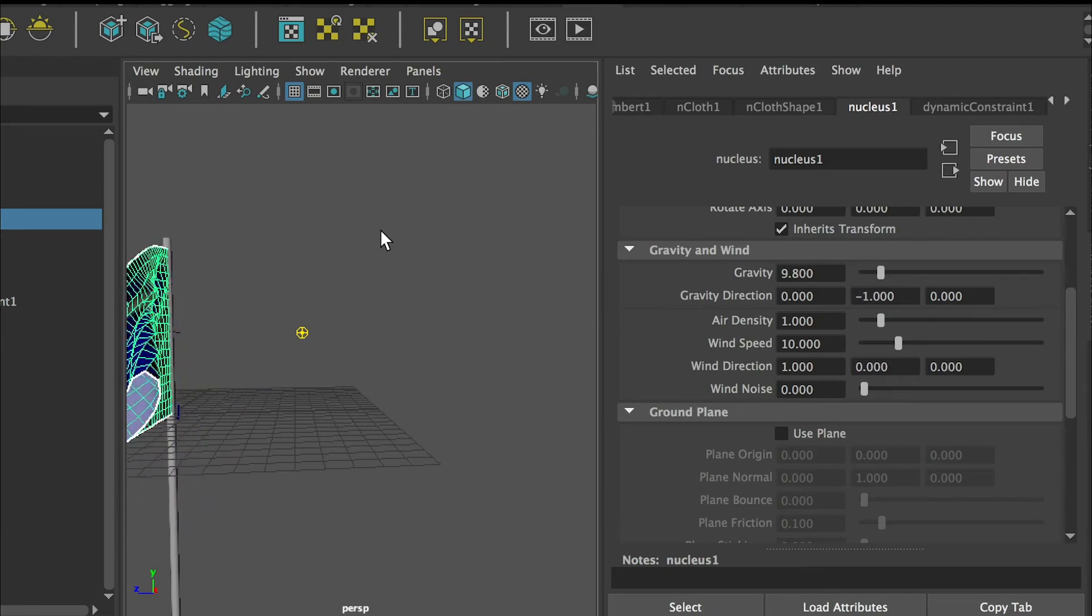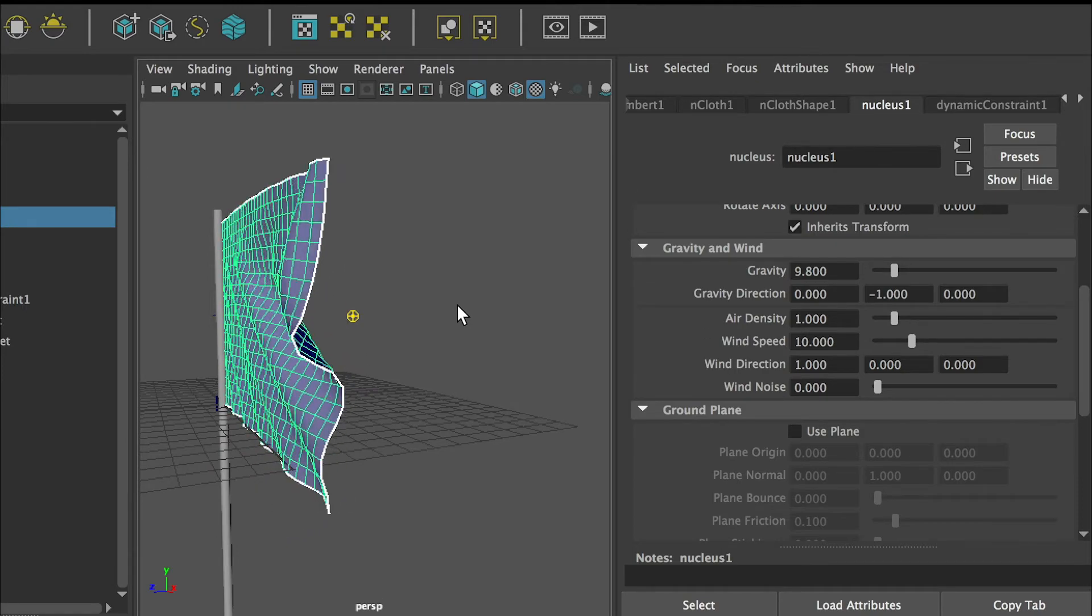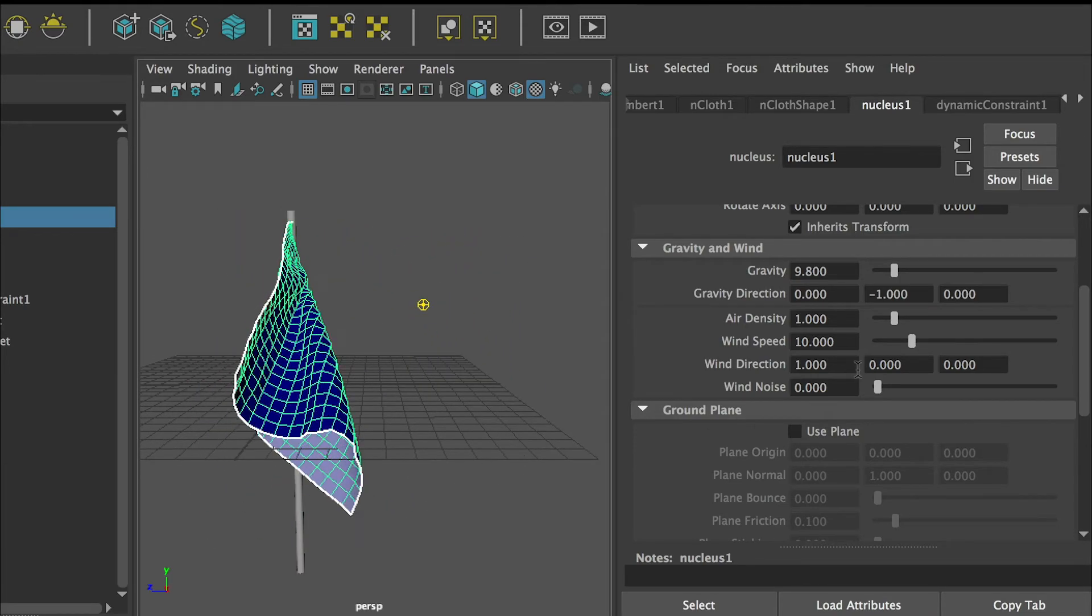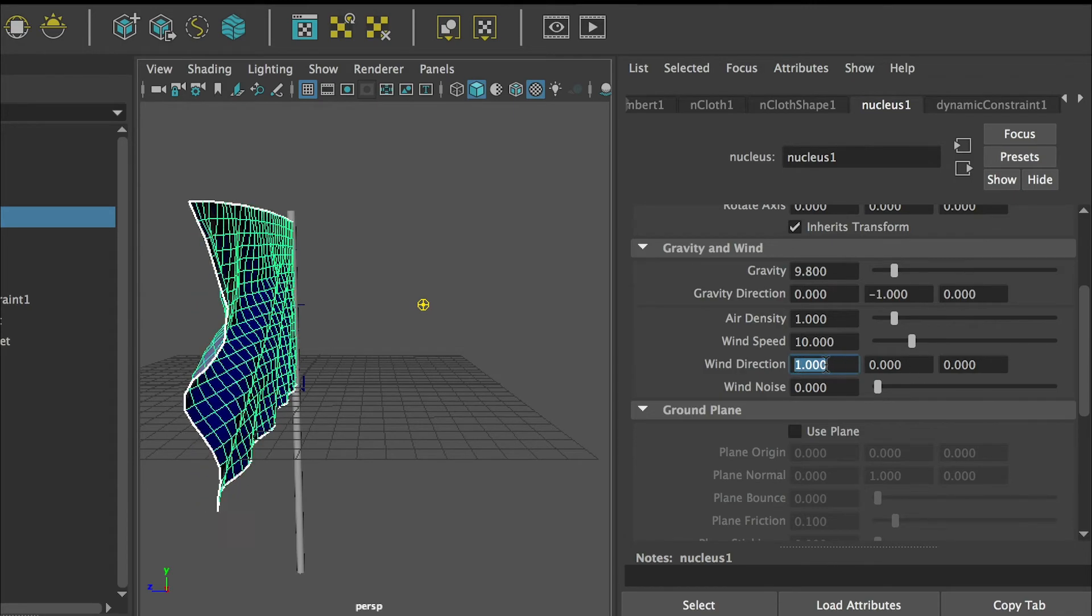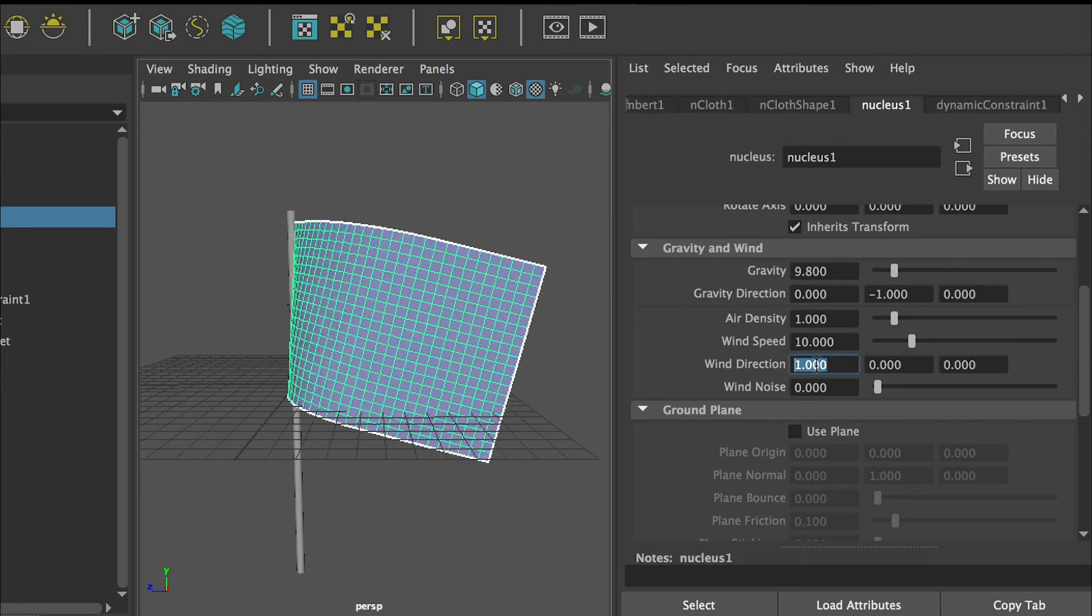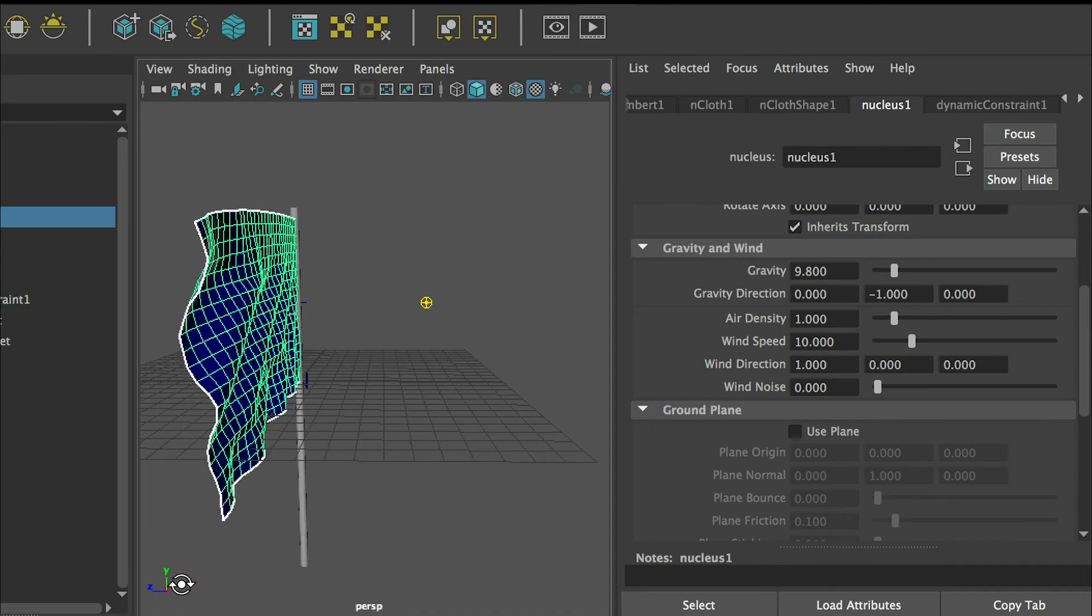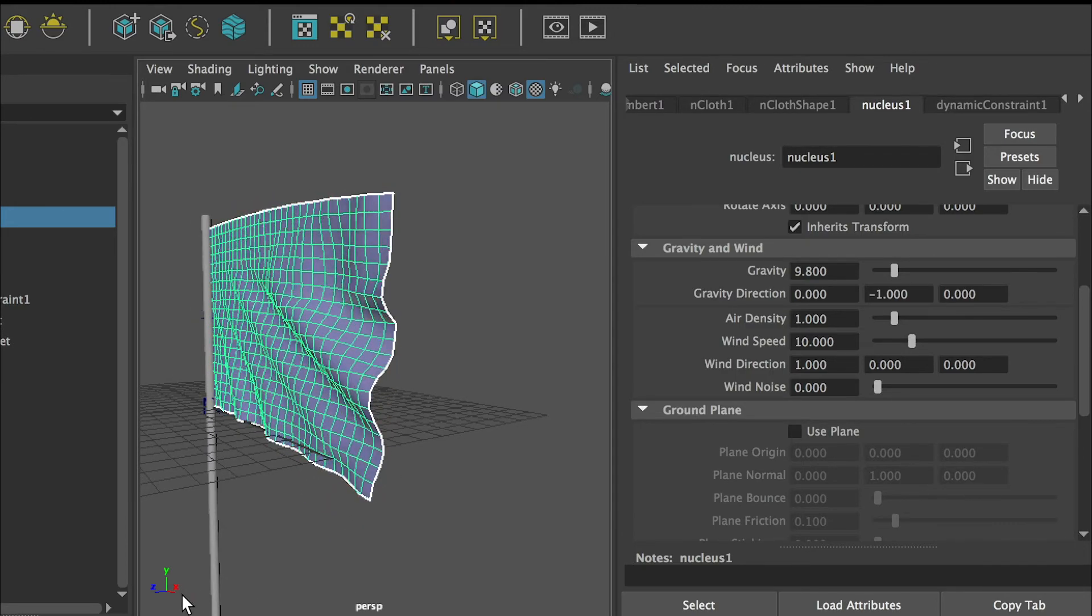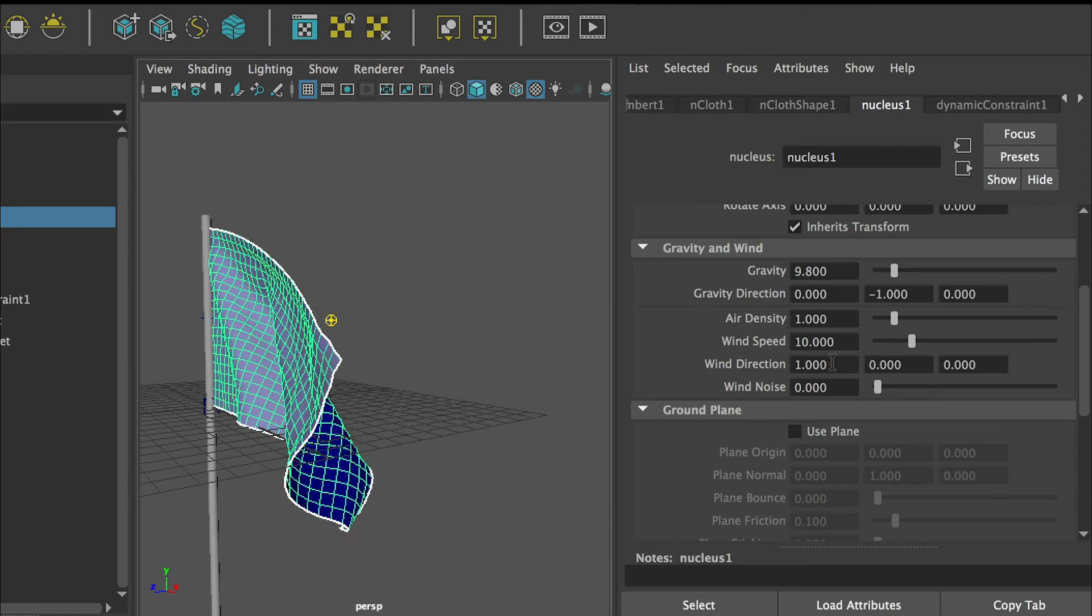Now I have applied some wind to the flag but you can tell that it comes from a different direction. If you see the wind direction here's one, here's zero zero. The first box is x value, here's y value and third box is z value. This indicates from which axis the wind is coming from. Right now if we put one at x so that means the wind gonna come from x axis.